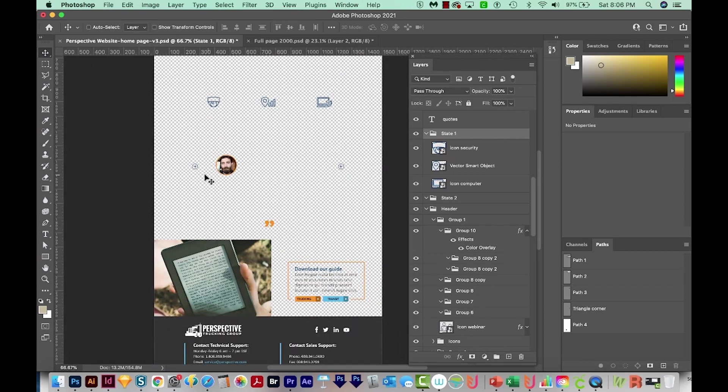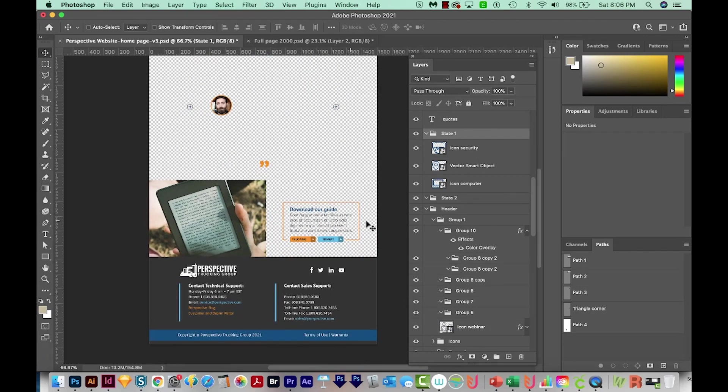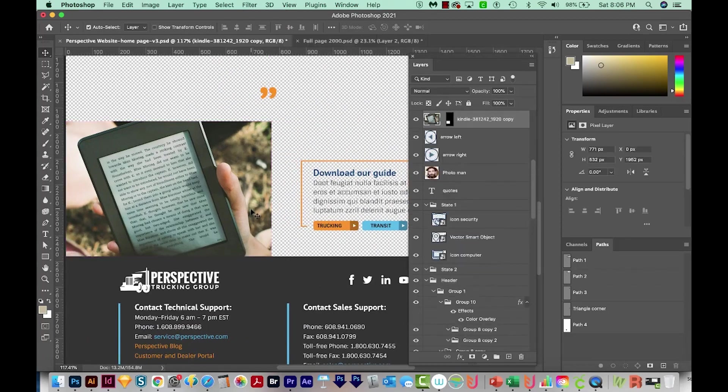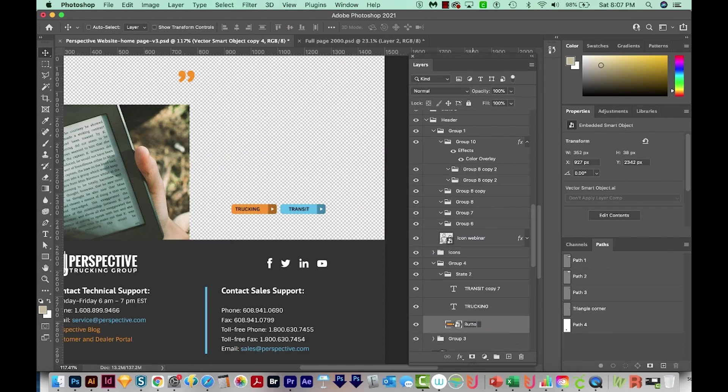I'll include these little arrows. And then anything that's more than one layer like this needs to be combined. So I just select both and combine them into one by hitting CMD E or CTRL E. So the only things we're keeping from that section are this arrow, this arrow, this guy, and this quotation marks.